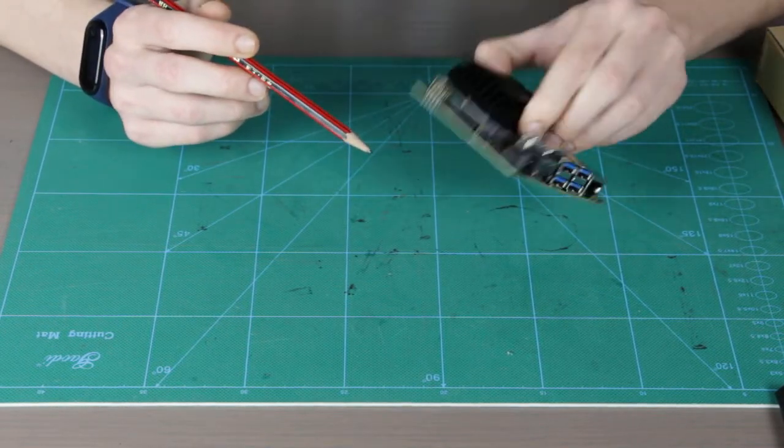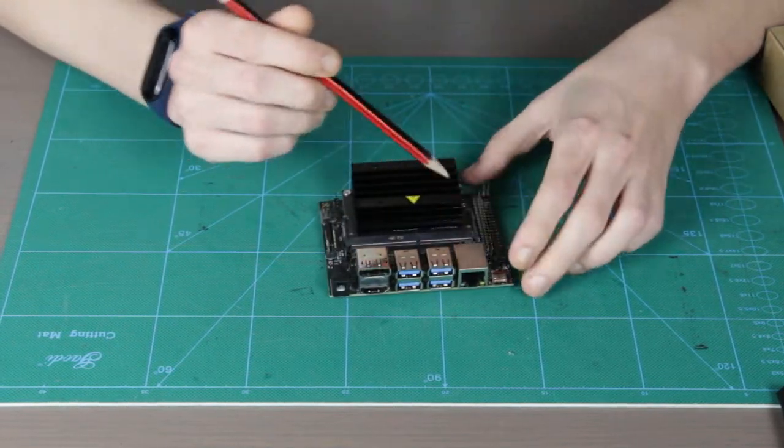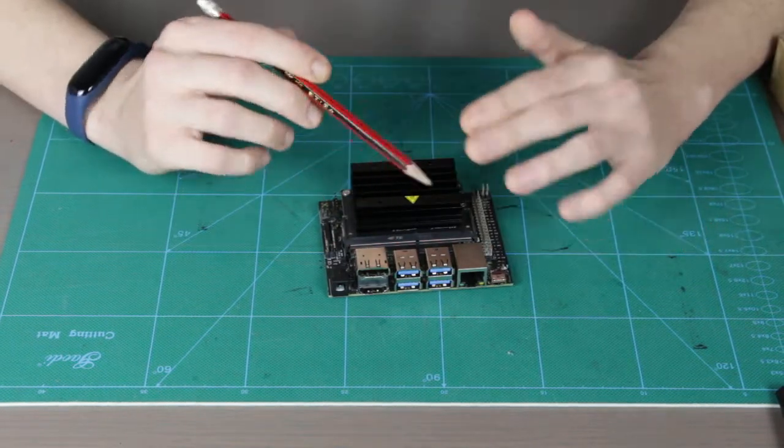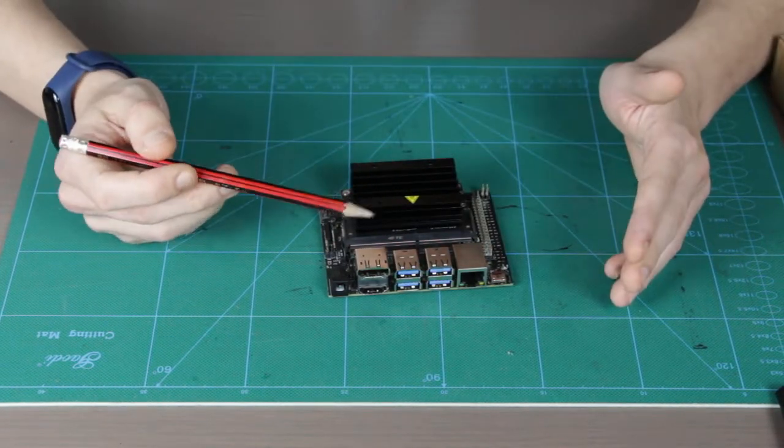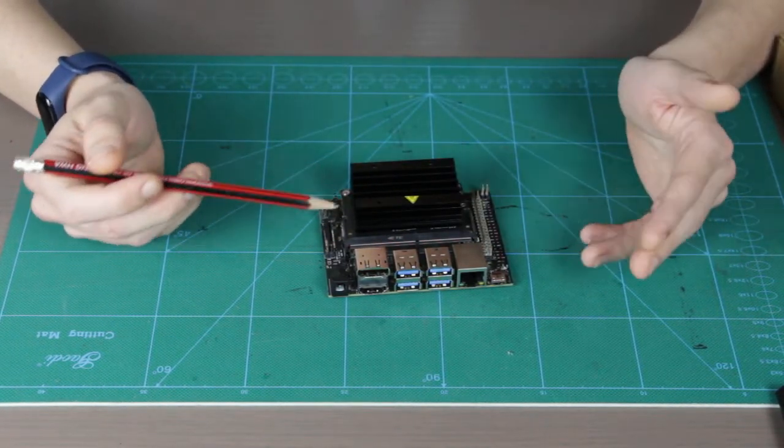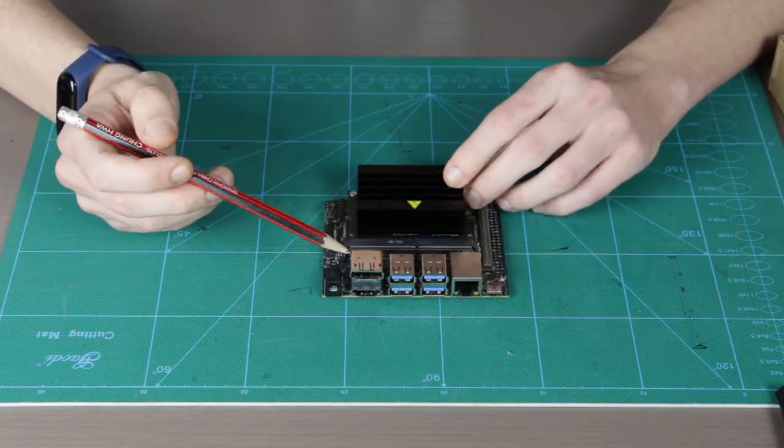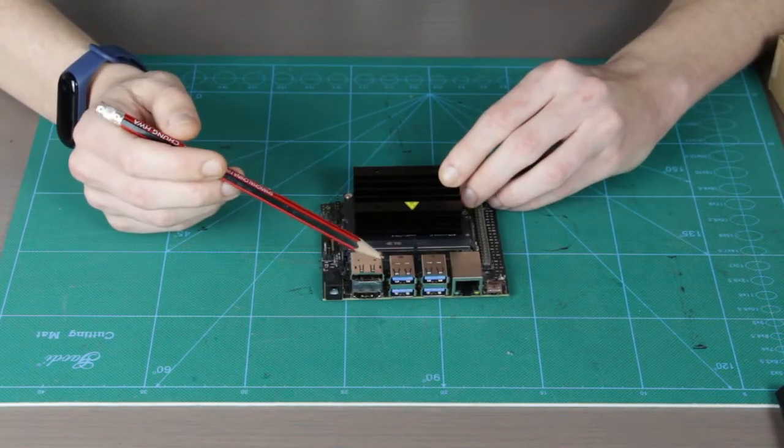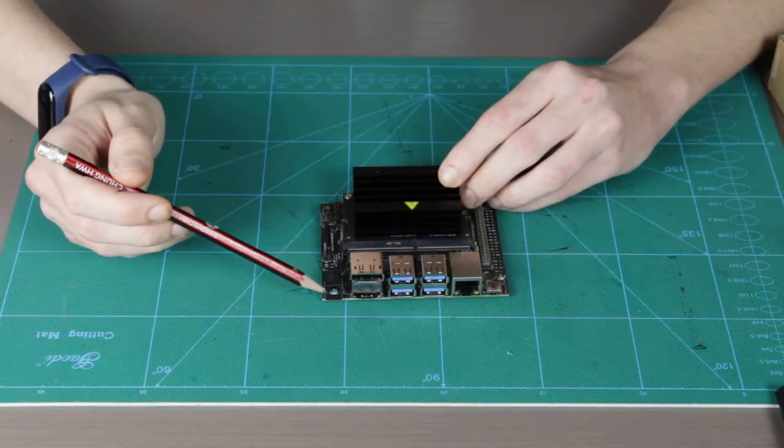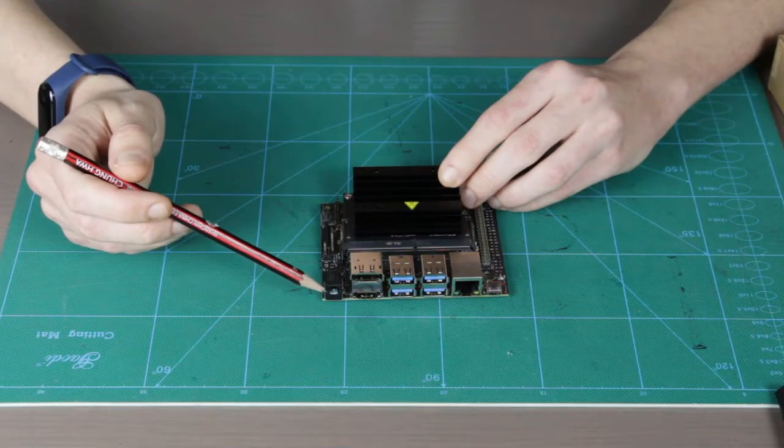You cannot see it right now because it's under the module. We're gonna talk a little bit about the power options for powering your Jetson Nano.